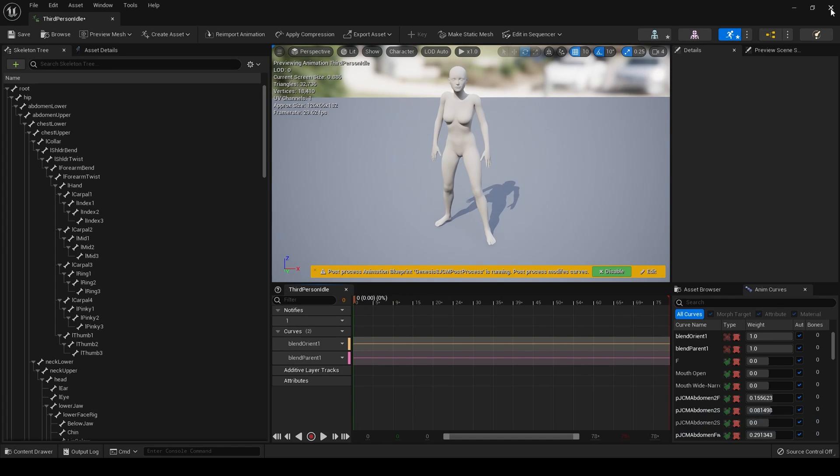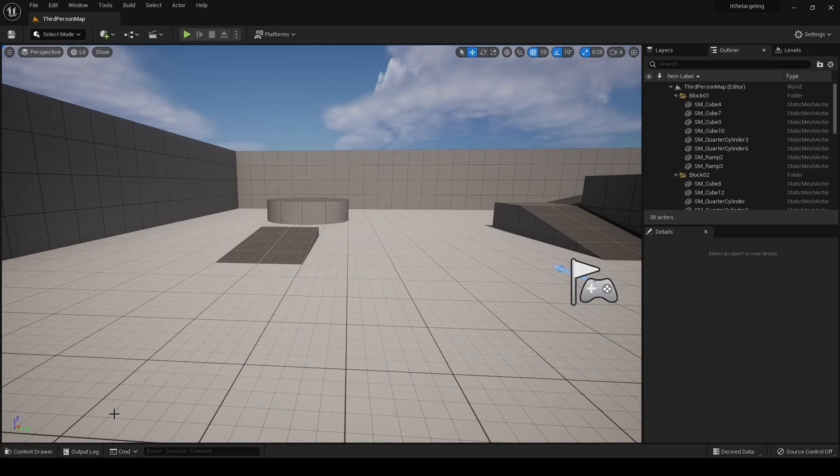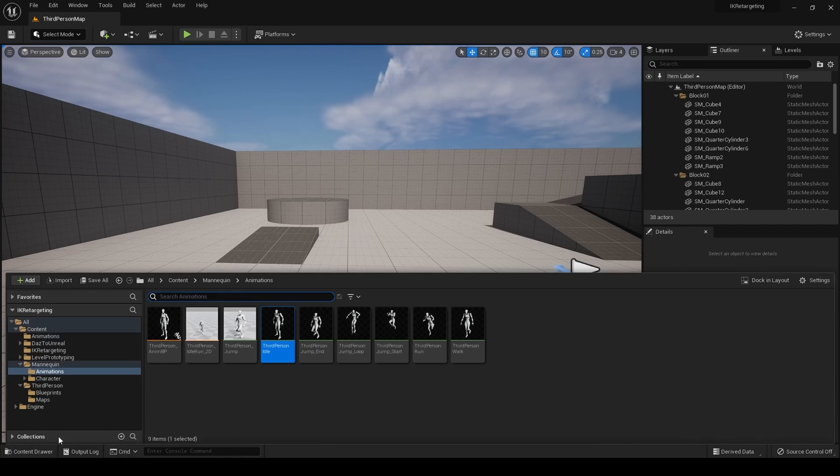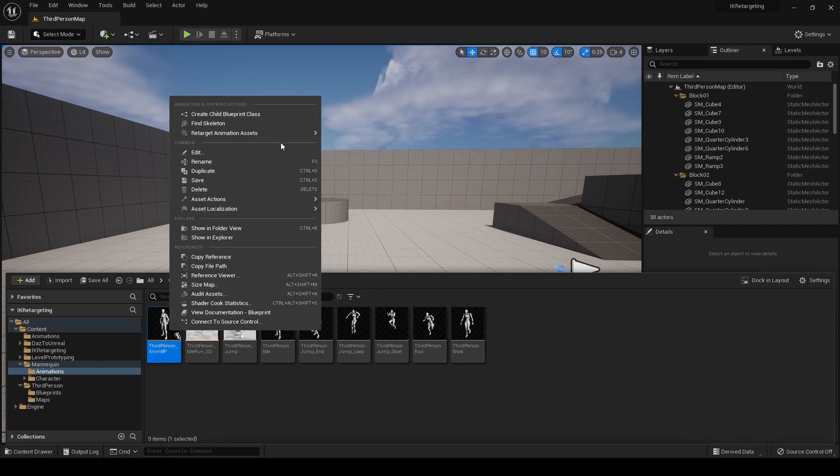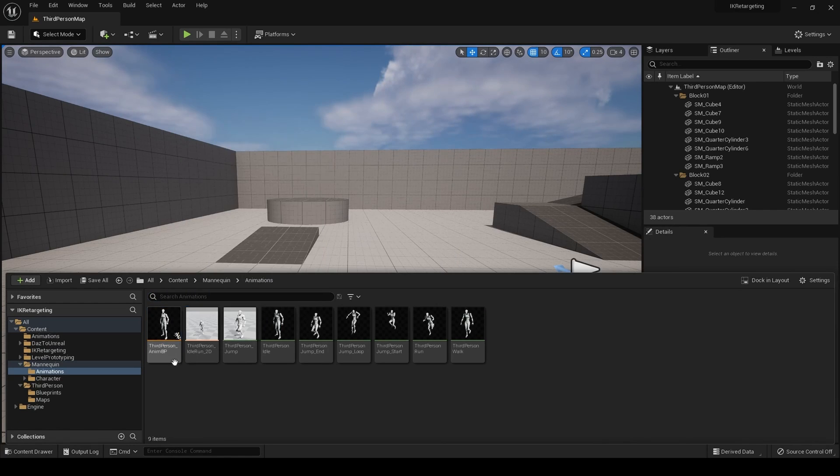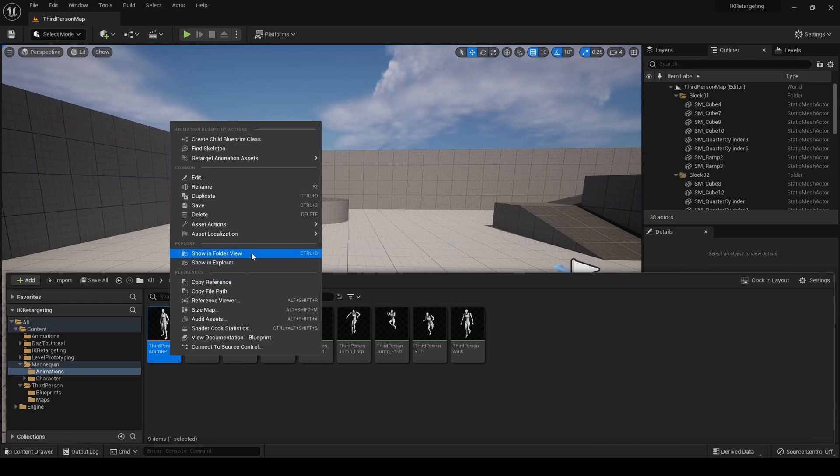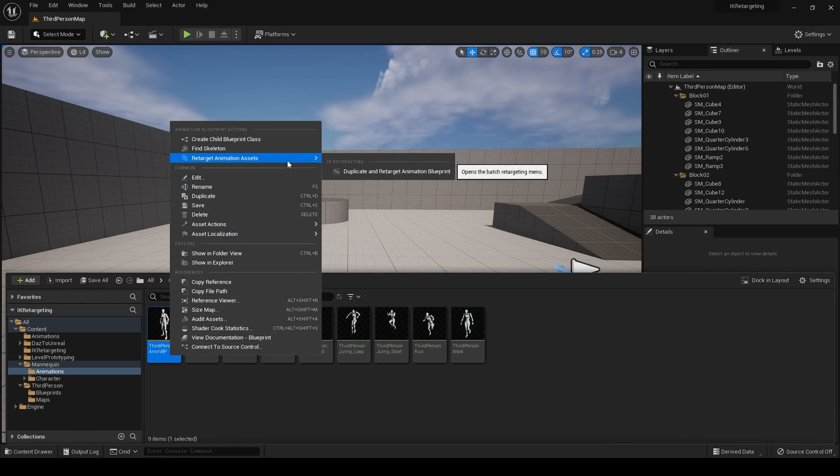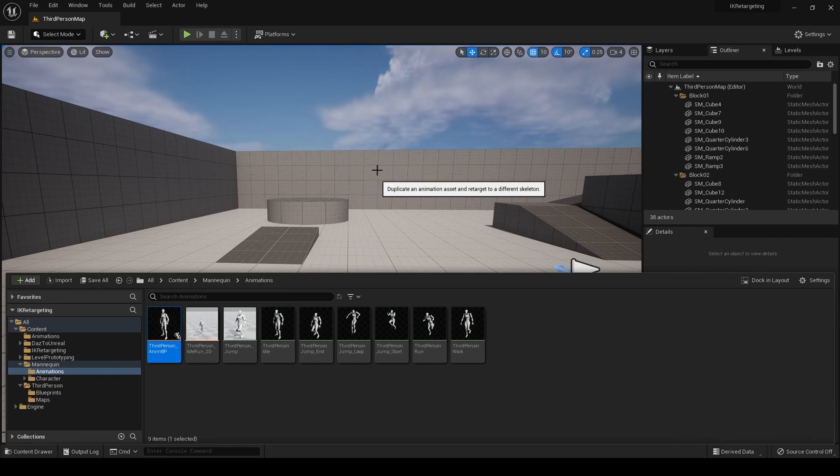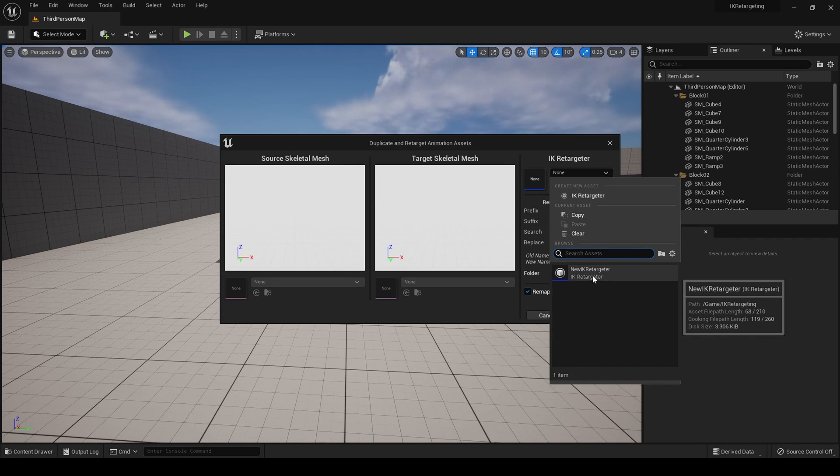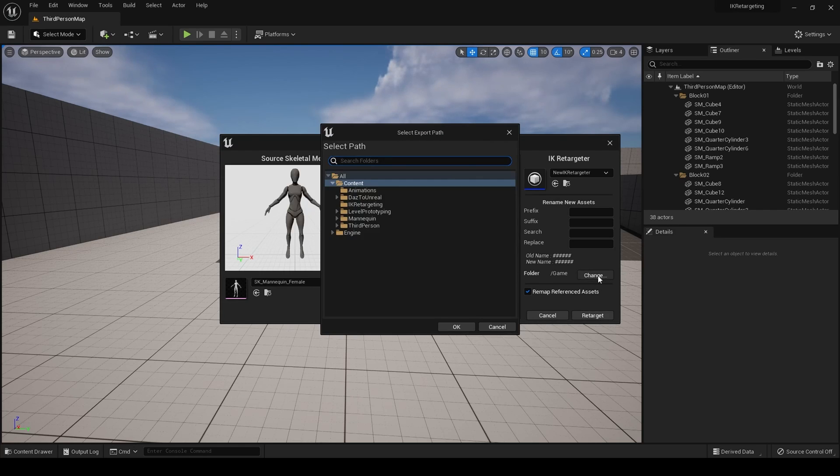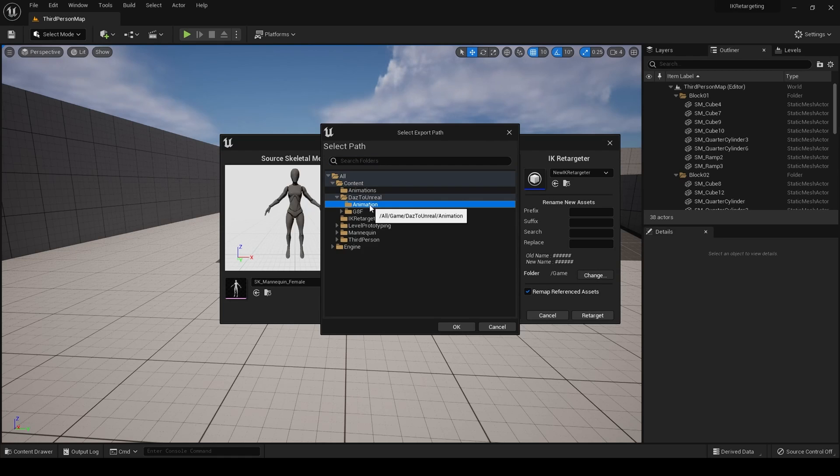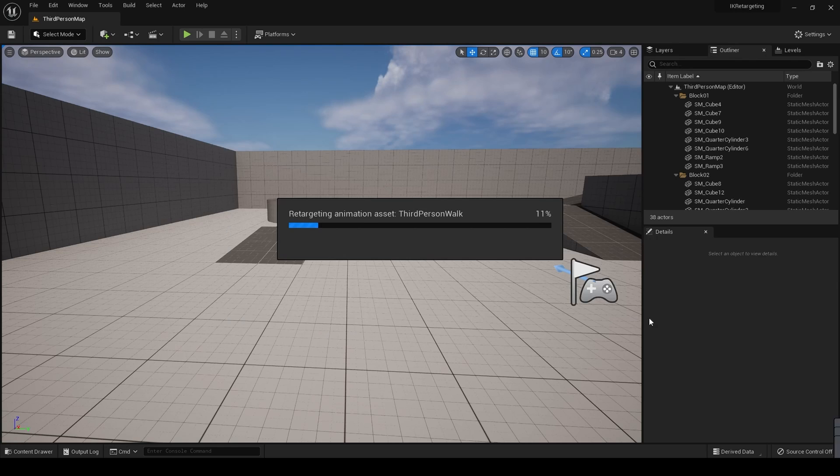Now, something that I haven't tried, because I'm quite new to this, is if we can do this with an animation blueprint. Let's have a look. Oh, I believe we can. So retarget animation assets. So we go to the third person animation blueprint. Right click. Retarget animation assets. Duplicate animation. Duplicate and retarget animation blueprints. There we go. And we choose our retargeter. And boom. Oh, we change where we want it to go, of course. There. Yep. And then retarget. And we should. Oops.